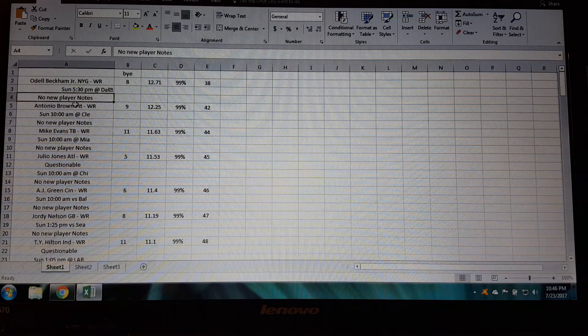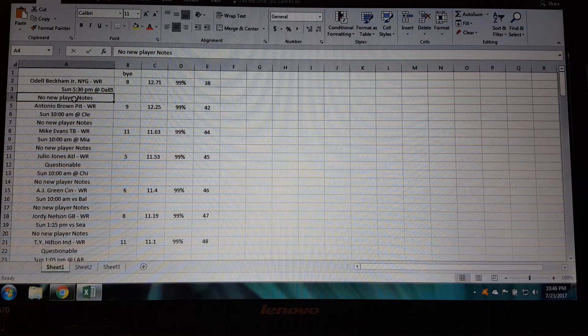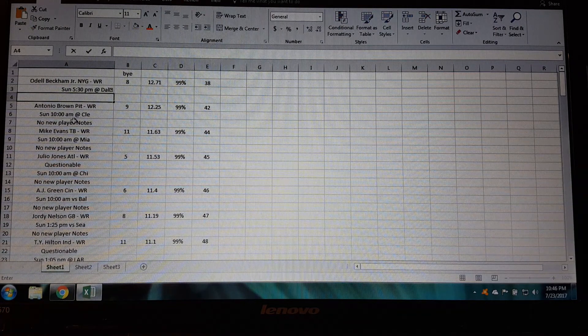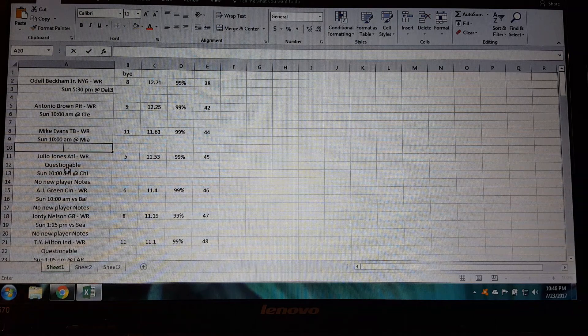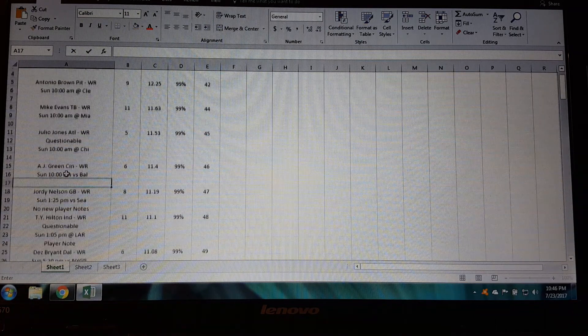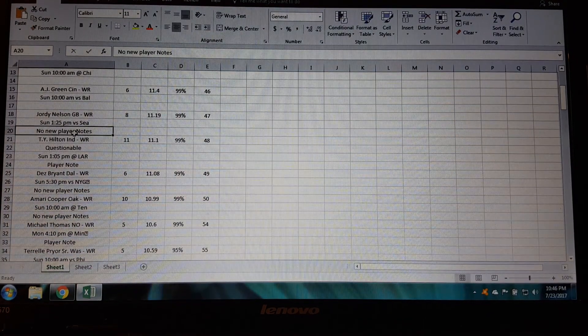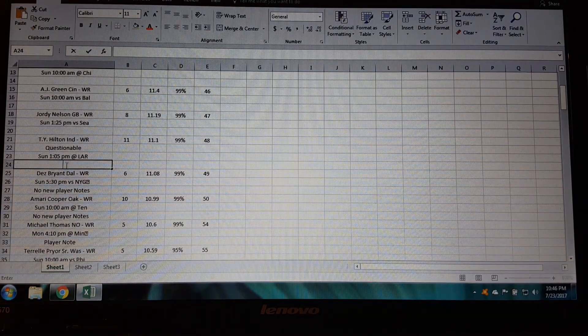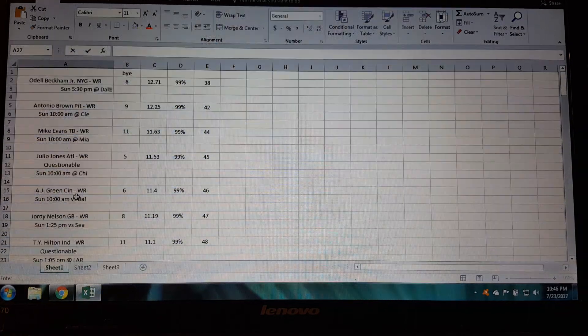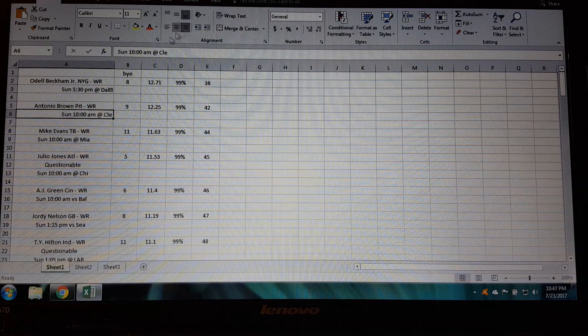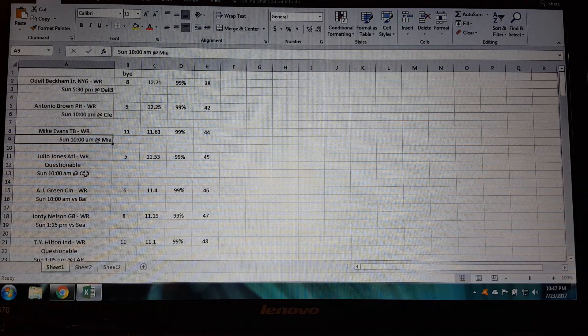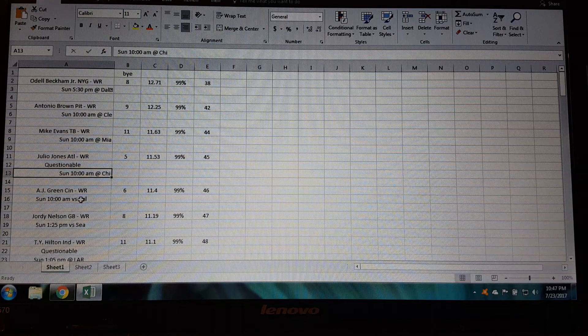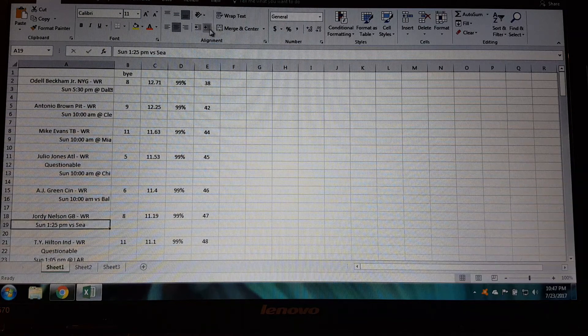And then there's this here says no new player notes, just clear that out. And then where it says no new player notes on all these, just do that, get rid of all those. There's a faster way to do this, there's a way in Excel to actually go through and get rid of that stuff but you get the idea. And then take this and shove it over there, take all these, shove them over there so they're out of the way.